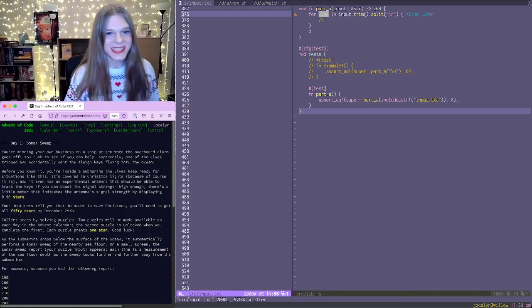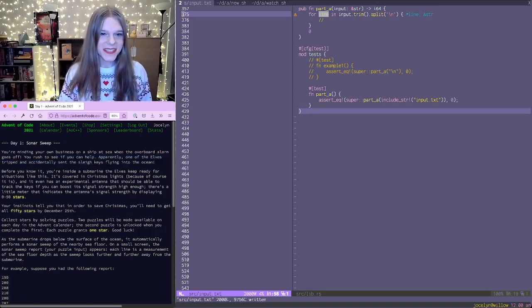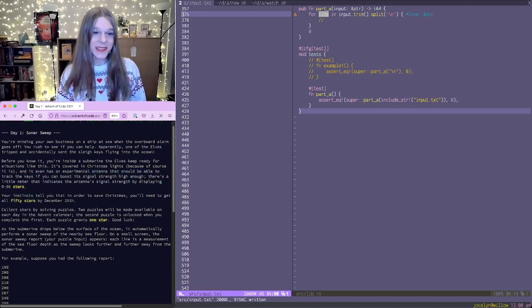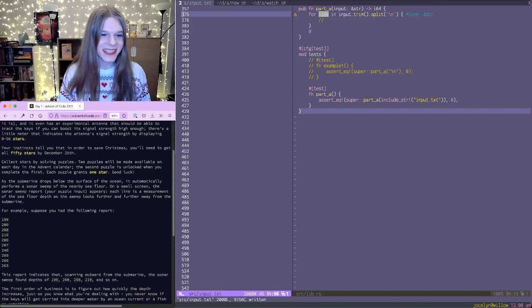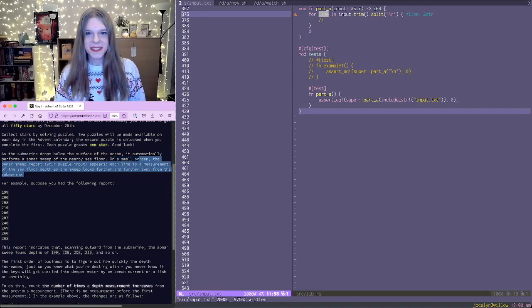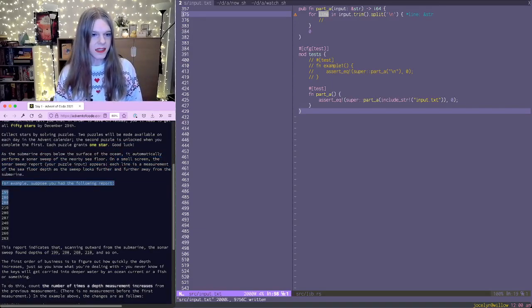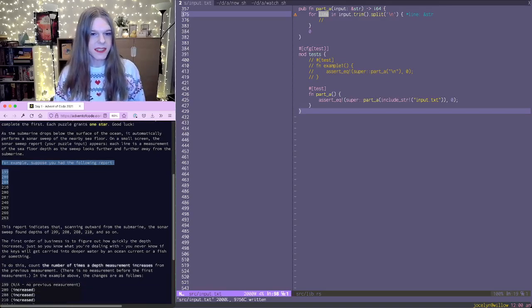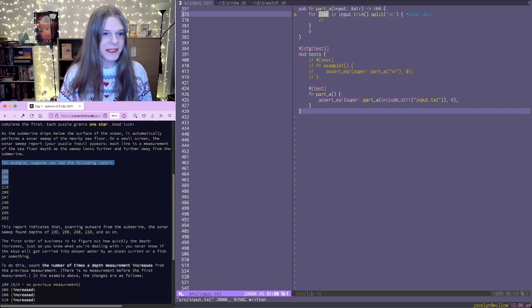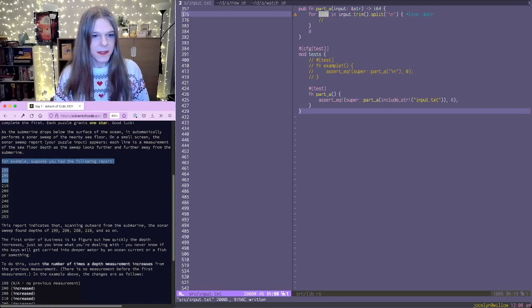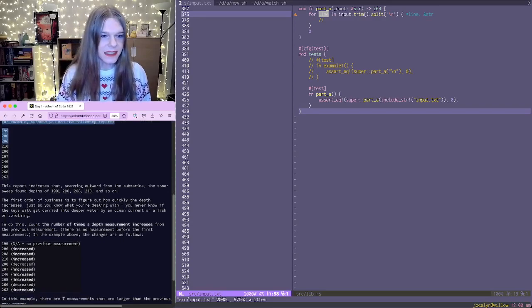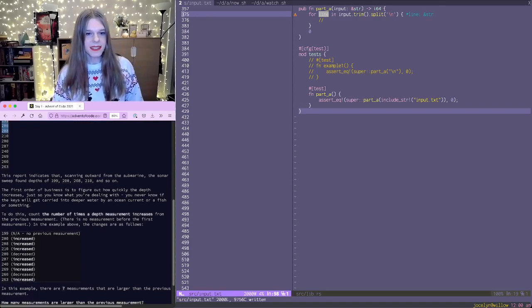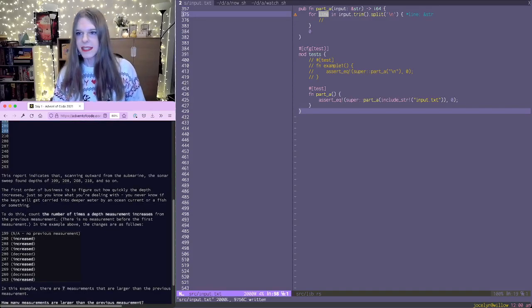You're going on a ship at sea when the overboard alarm goes off, and we want to try to help. We need to get stars by 50 by December 25th, and hopefully we can get one today. So apparently it's the sonar sweep. And it indicates that scanning outward from the submarine, the sonar sweep on depths of 199, 200, 208, 210, blah. Okay, so the first order is to figure out how quickly a depth increases. So count the number of times a depth measurement increases from the previous one.